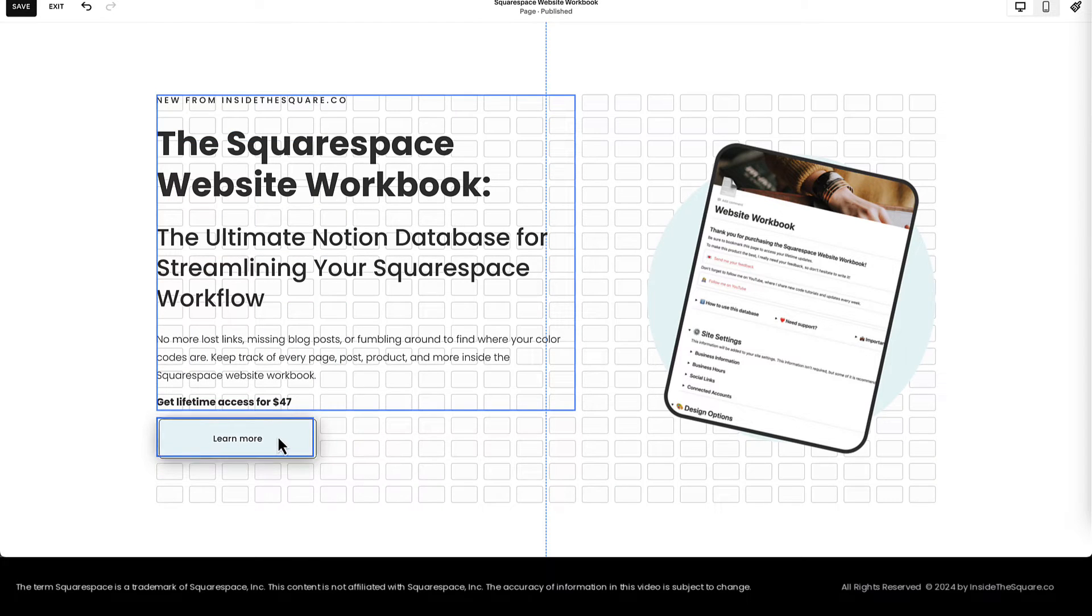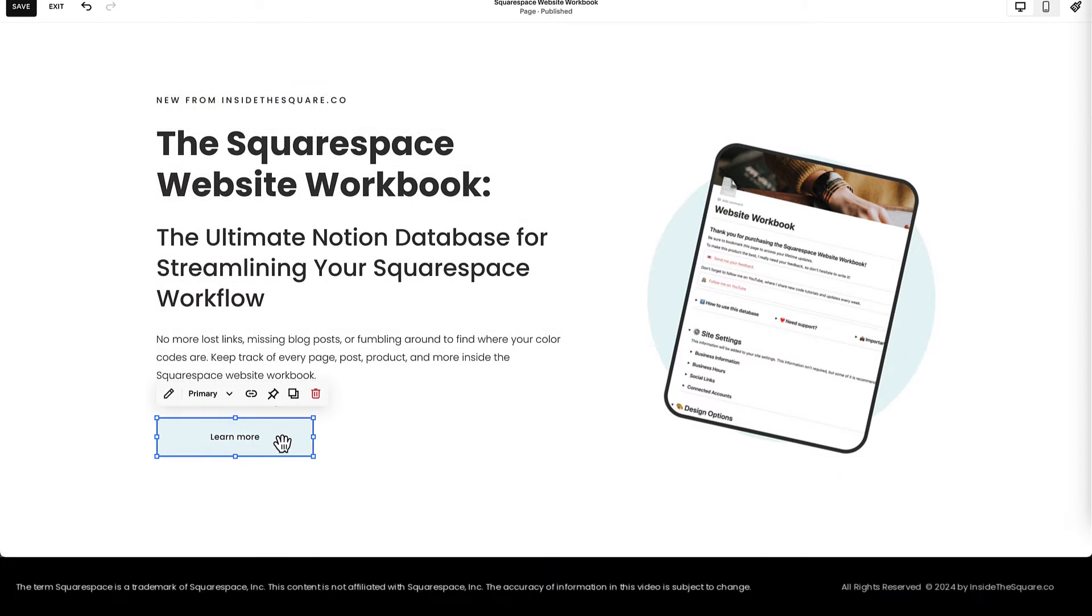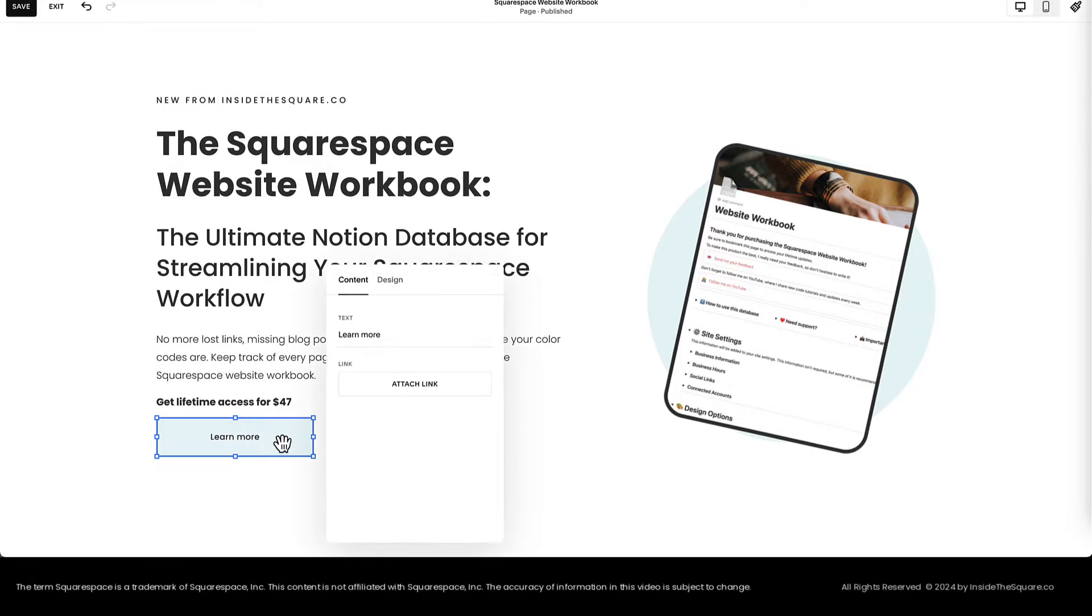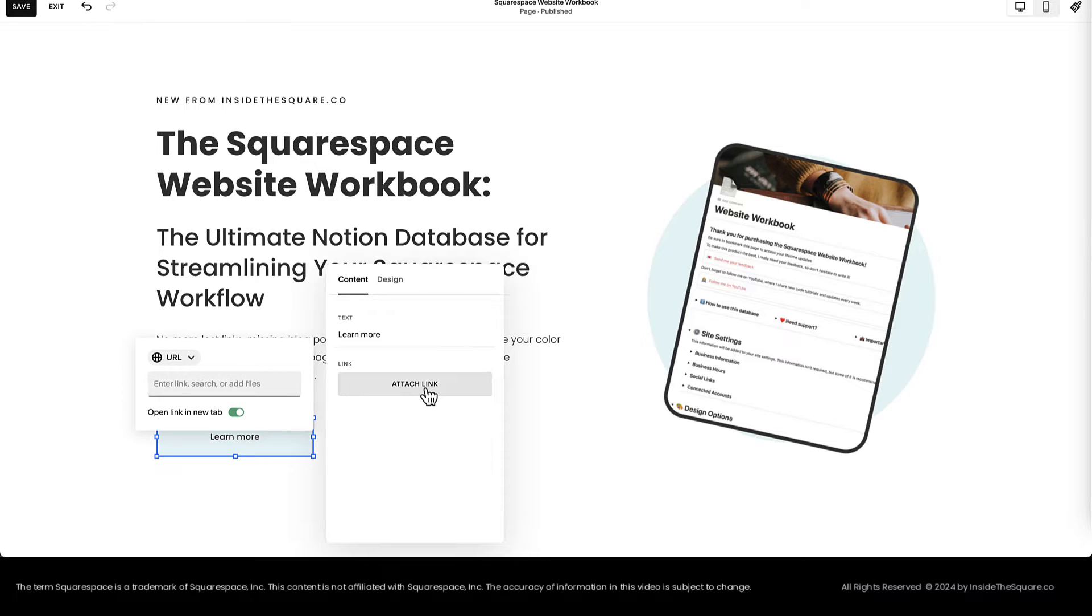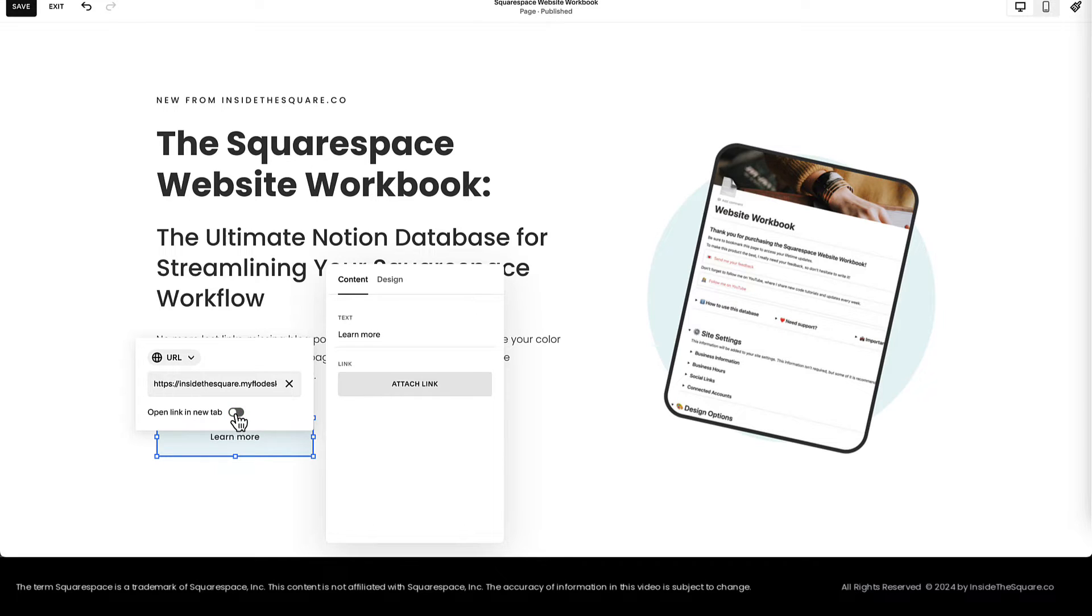I'm going to pull this button down underneath the text and I'll double-click on it so I can attach a link. Selecting this option, I'll paste my Flowdesk checkout URL right here and I'm going to toggle off Open In New Tab. I want people to stay on the same page when they go to the checkout.